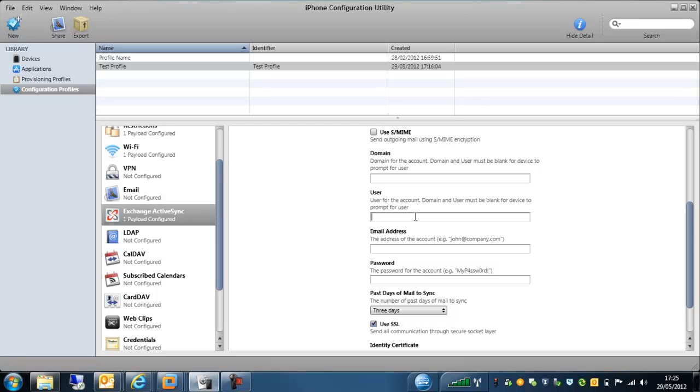That's a very short introduction on using the configuration utility and of course you can use this in conjunction with the Sophos mobile control software to give full control over your mobile devices, not just the Apple devices, but the SMC also supports Android and Windows Mobile and BlackBerry devices. Well, thank you very much for your time. I hope this has helped you.